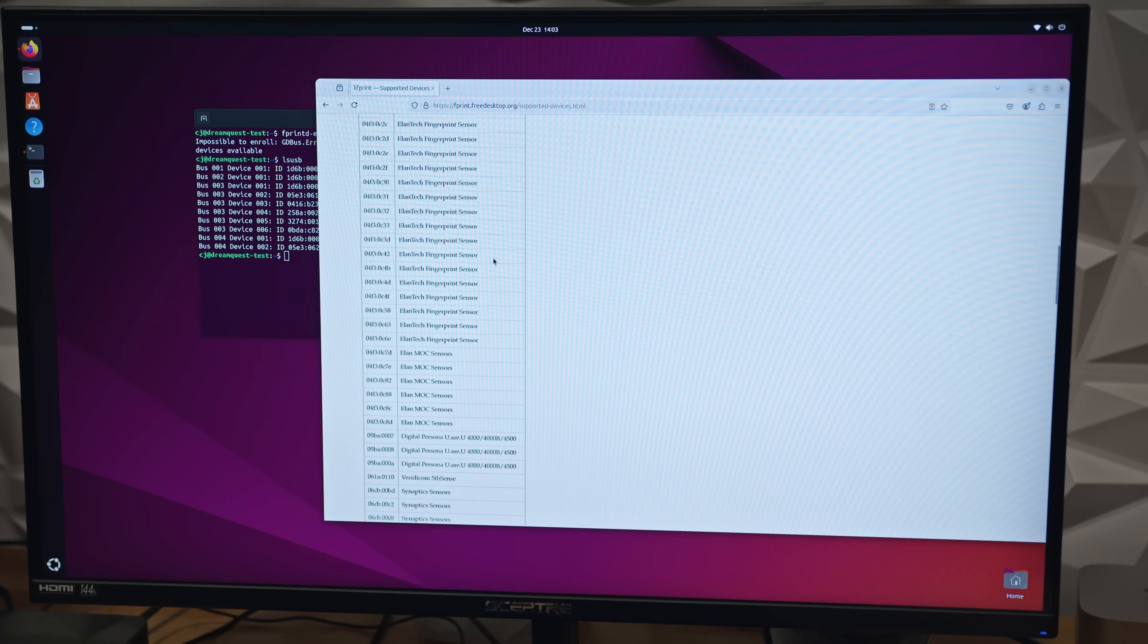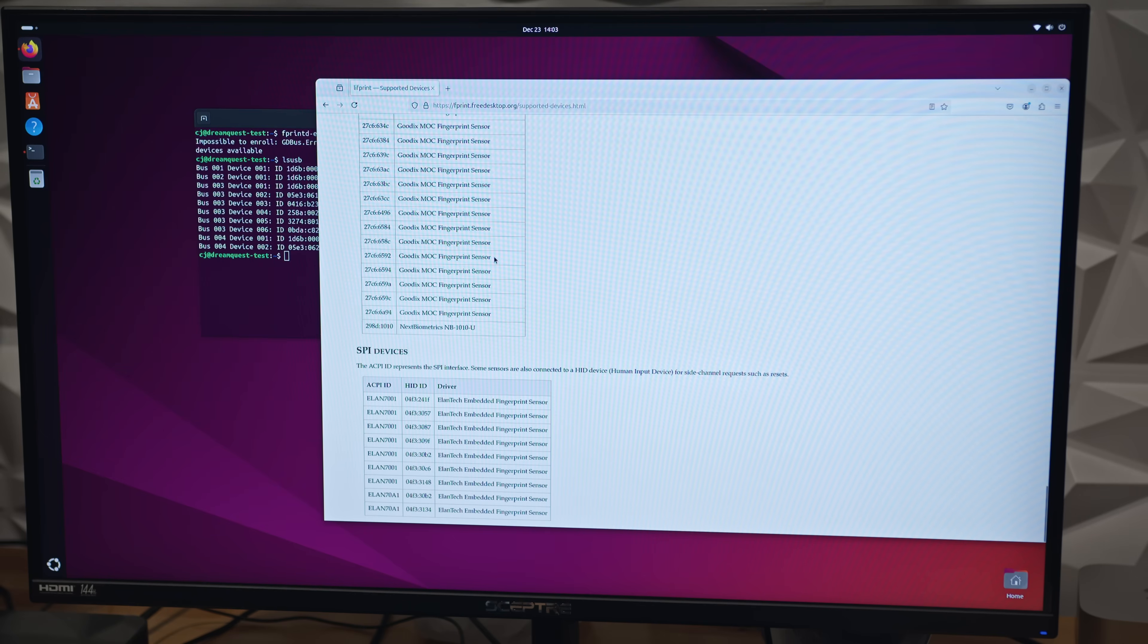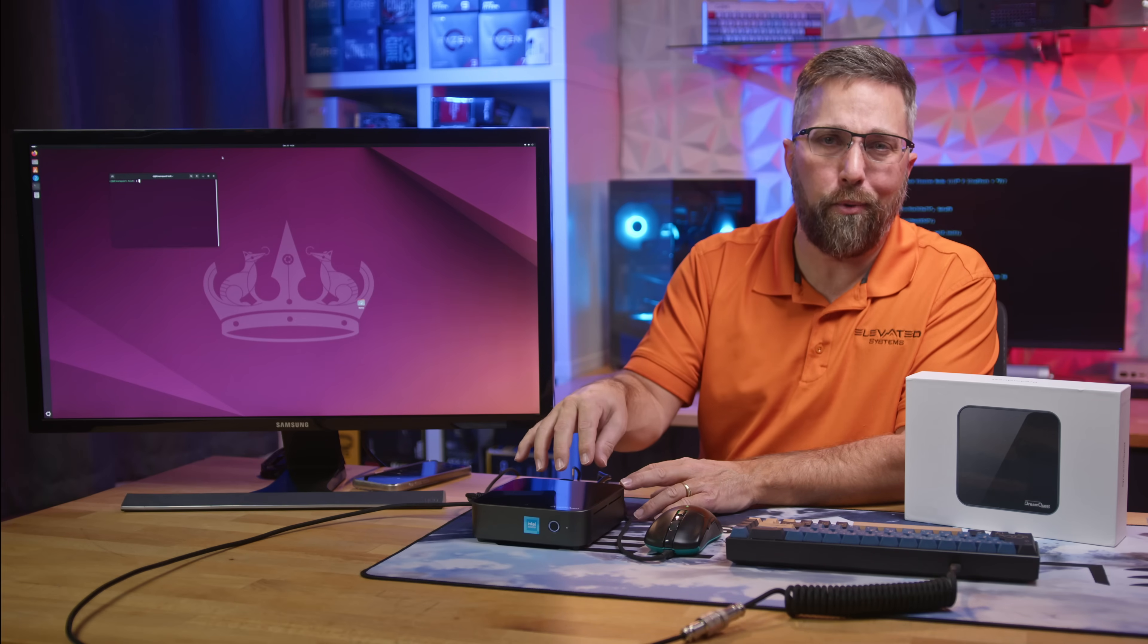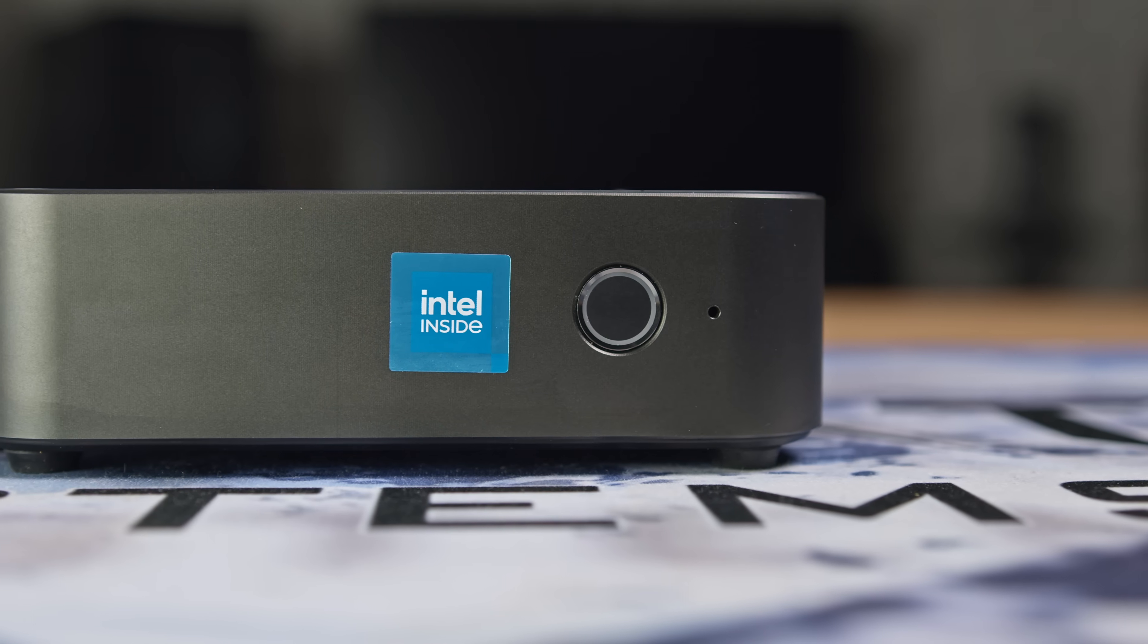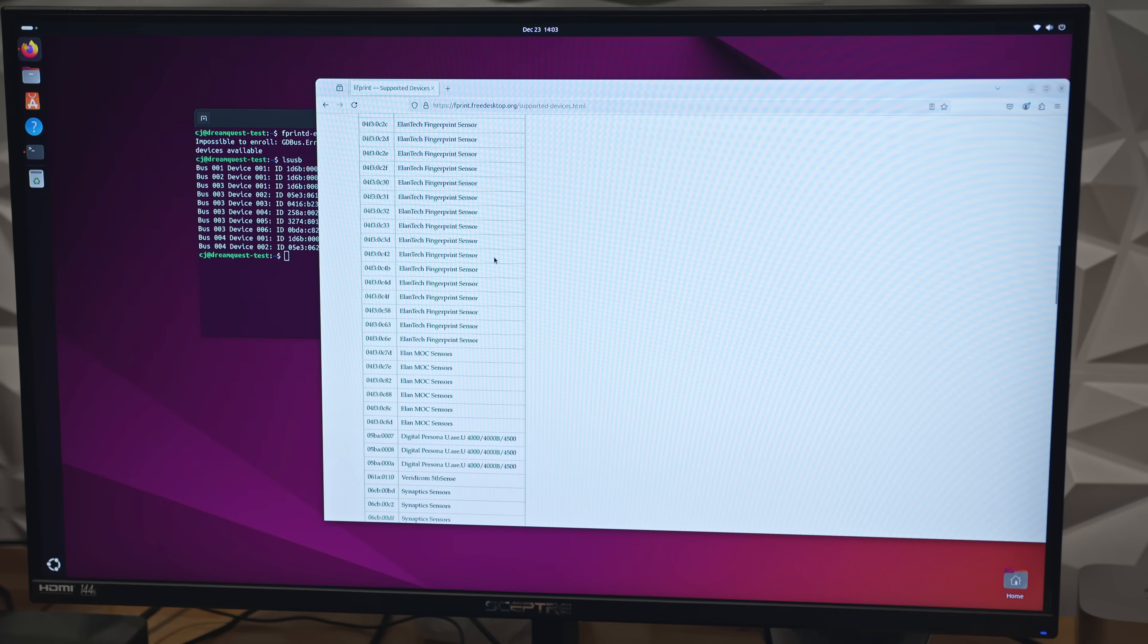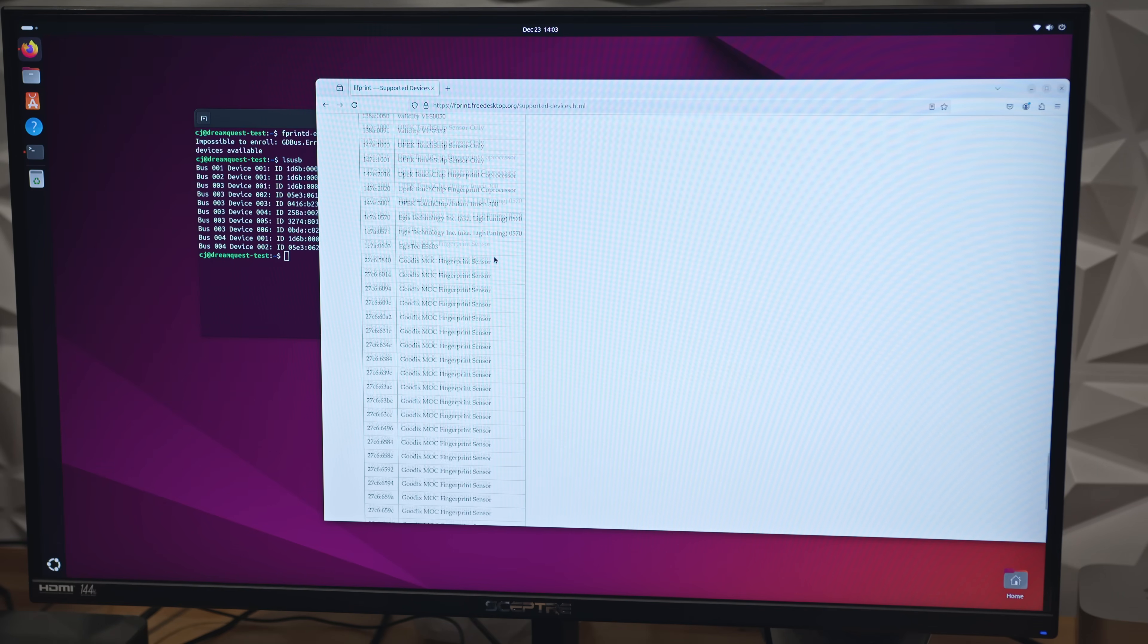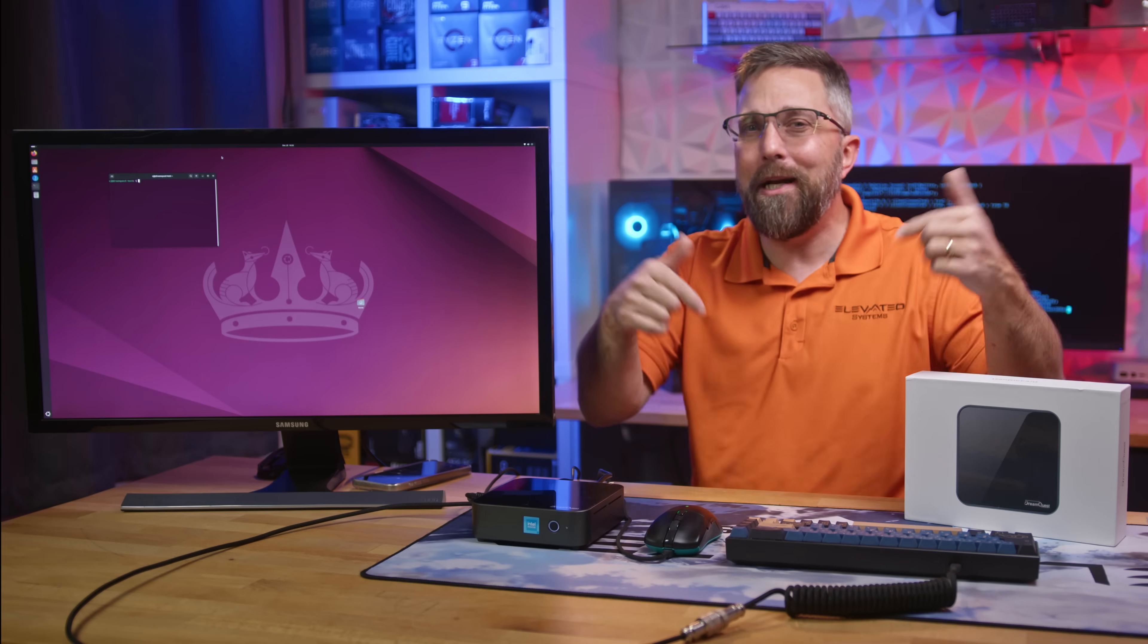Now, including hardware that doesn't work on a PC you're marketing as Linux-compatible isn't ideal, but honestly, I don't see much value in a fingerprint reader on a desktop mini PC, especially at the sub-$200 price point. But still, I need your input. Would you use a fingerprint reader on a desktop Linux PC? Should DreamQuest try sourcing a Linux-supported model, or would it be better to ditch the fingerprint reader altogether? Let me know in the comments below.